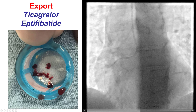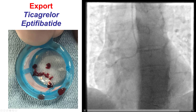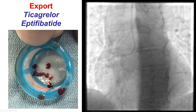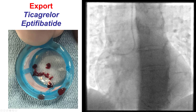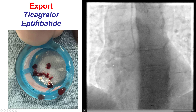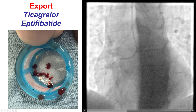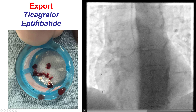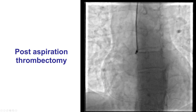We did multiple passes. Another thing that can be done through the Export microcatheter is to advance intracoronary vasodilators such as nicardipine as well as adenosine.